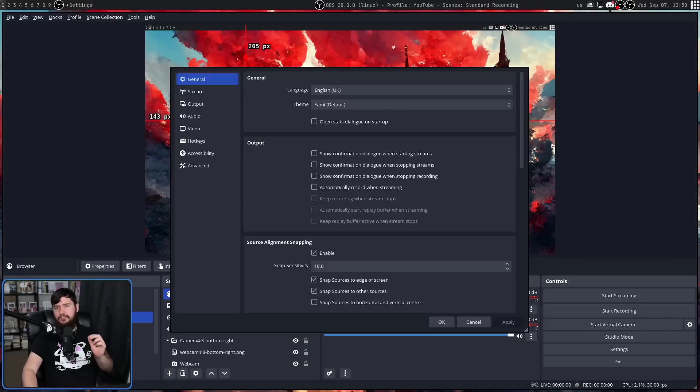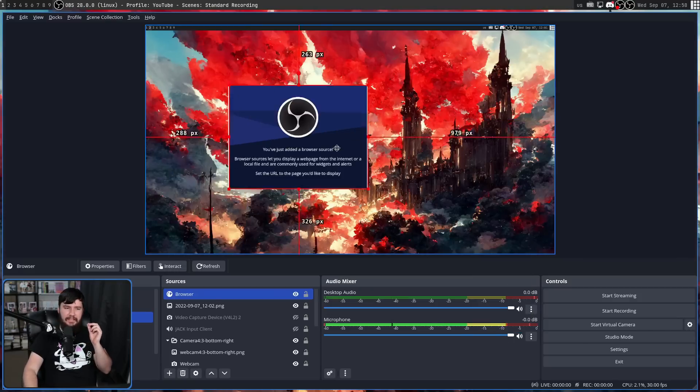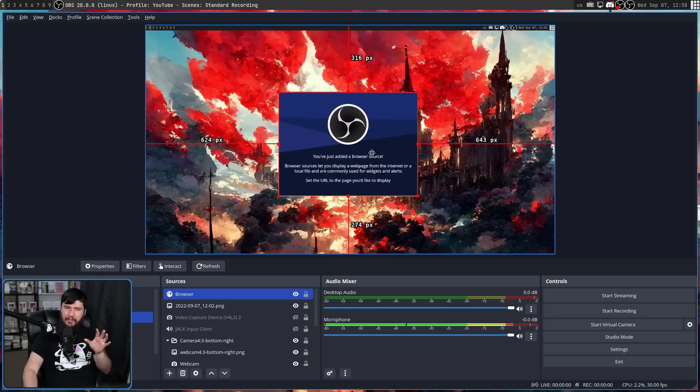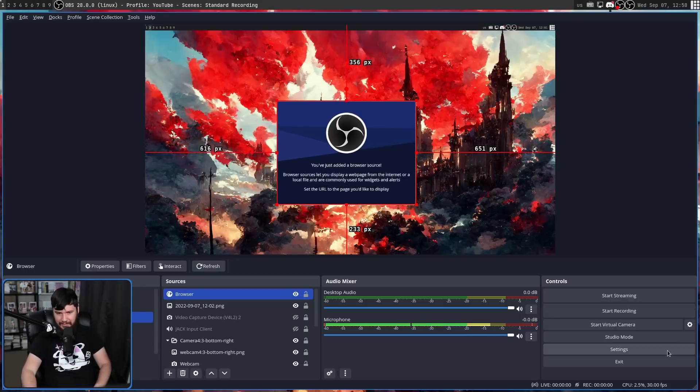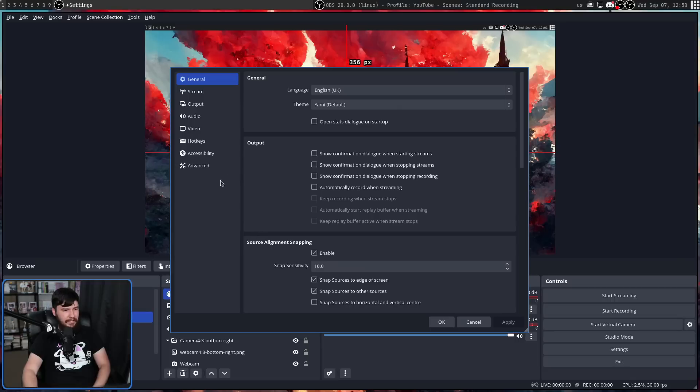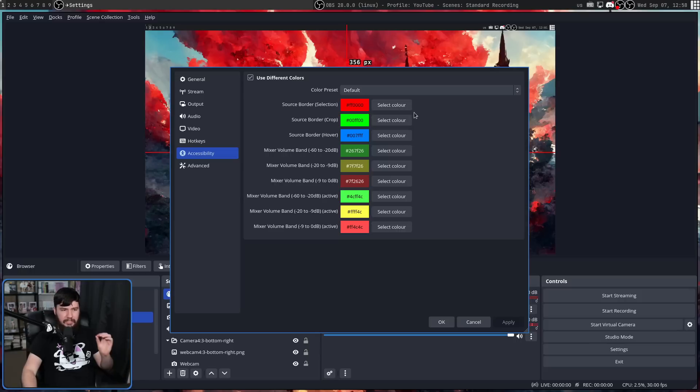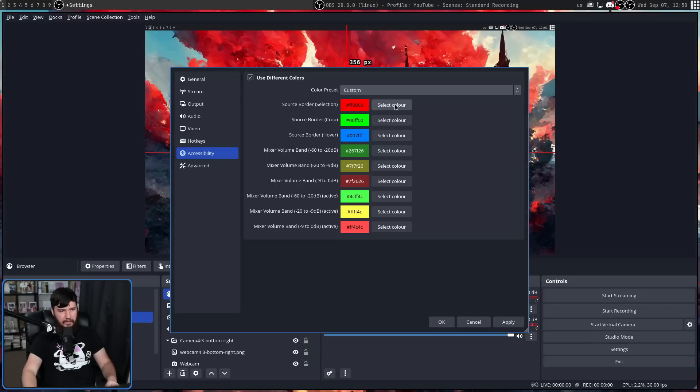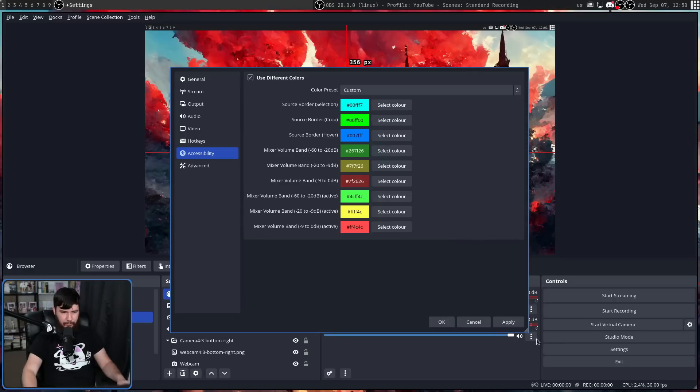One thing you may also want to change is the red bars. For a lot of backgrounds, red would stand out pretty well, but clearly on this one, not so much. So if we go into the settings and go to accessibility, here we can change it. The setting that controls this is the source border selection color. I'm going to go down to custom and then if we select the color, let's say I want it to be cyan for example. If we apply this, now it is considerably easy to see.